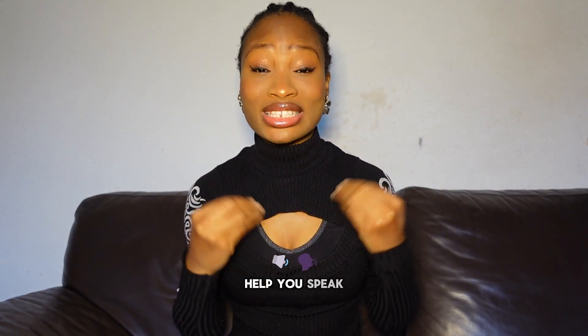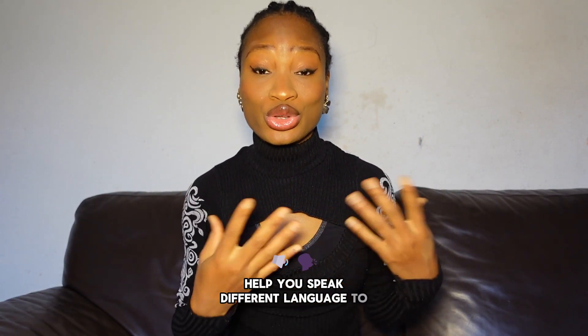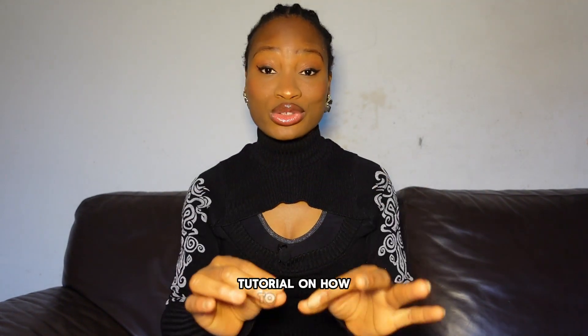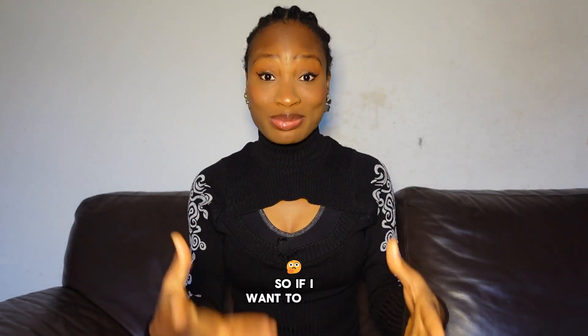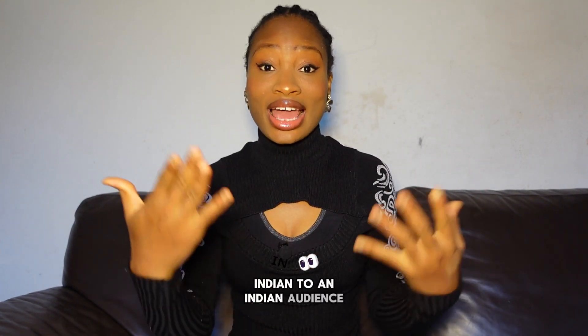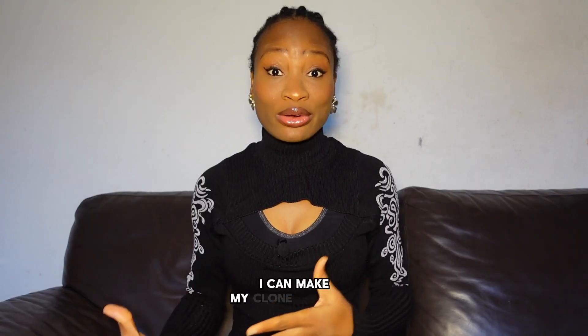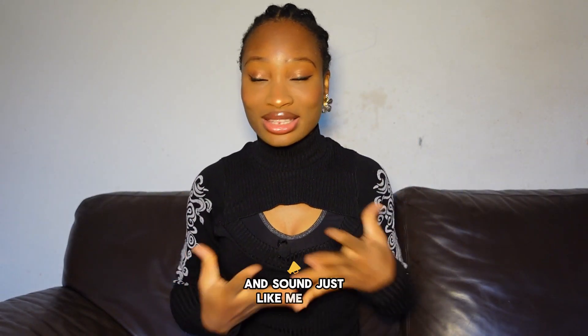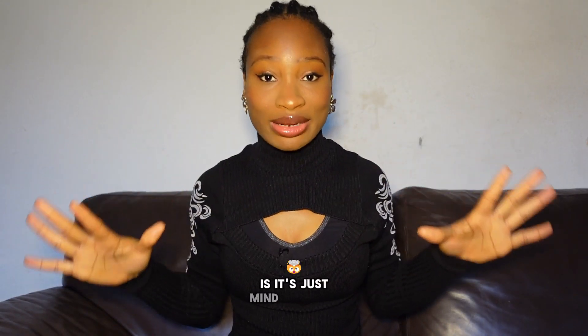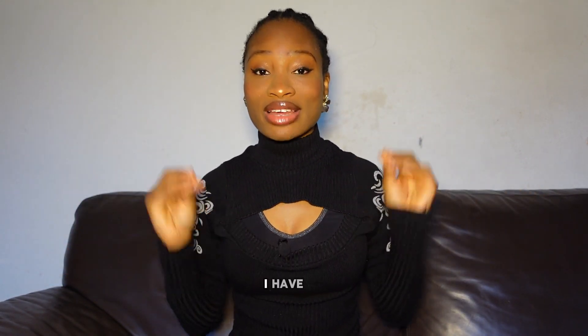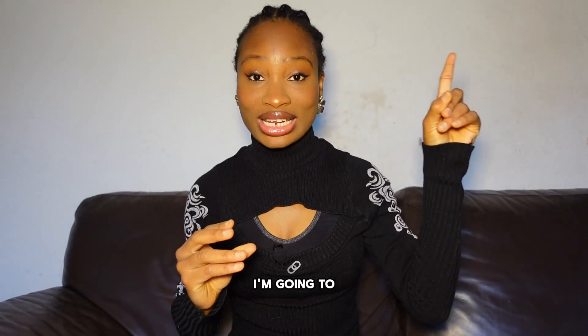It can also help you speak different language to your audience. And I have an in-depth tutorial on how to do that. So if I want to speak Indian to an Indian audience, I can make my clone actually speak Indian and sound just like me. This is just mind blowing. I have an in-depth tutorial on how to do that. I'm going to link it up in this card here.